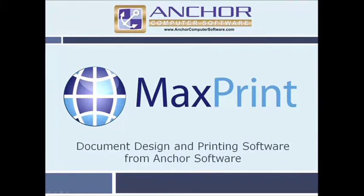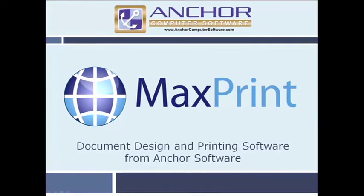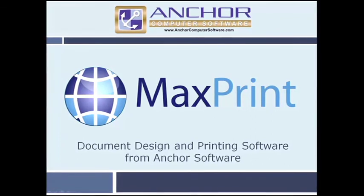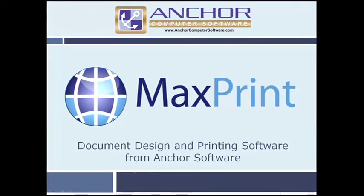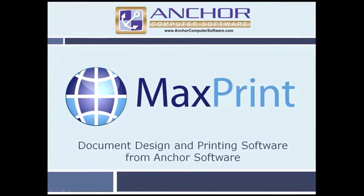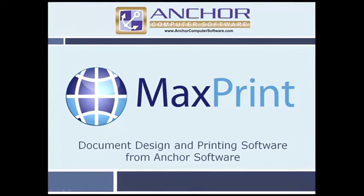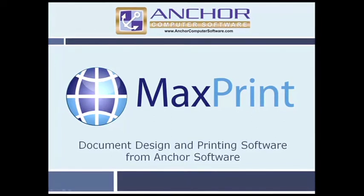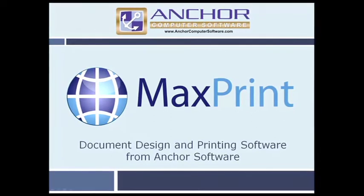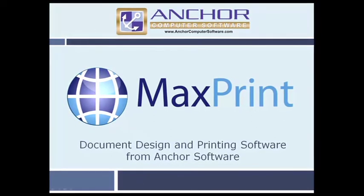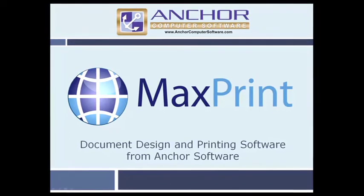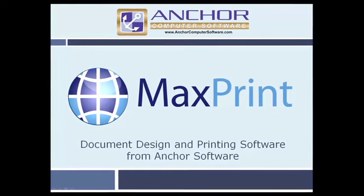Welcome to MaxPrint. MaxPrint is Anchor Software's state-of-the-art document preparation program. MaxPrint provides tools for design, proofing, and printing of documents, as well as control of high-speed printers with little or no specialized training.